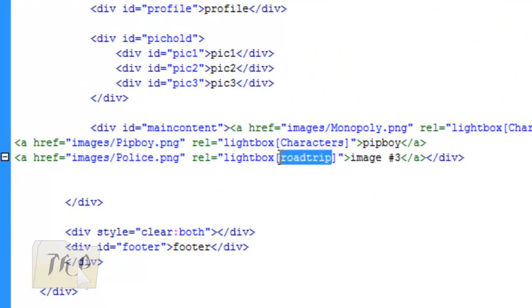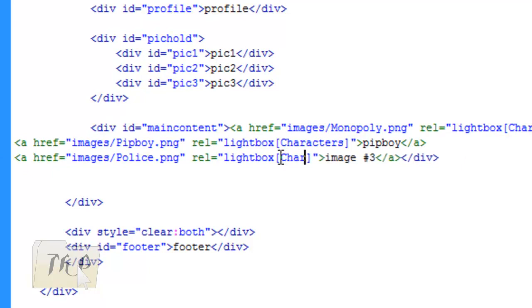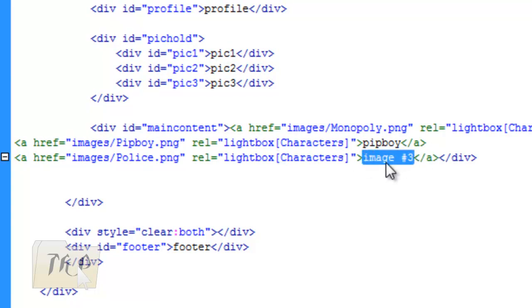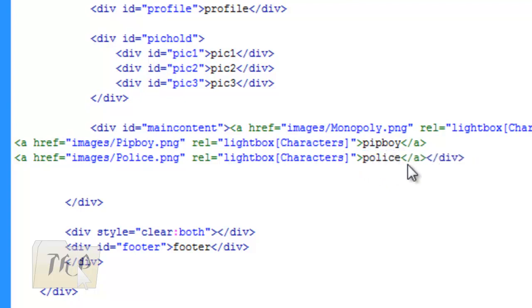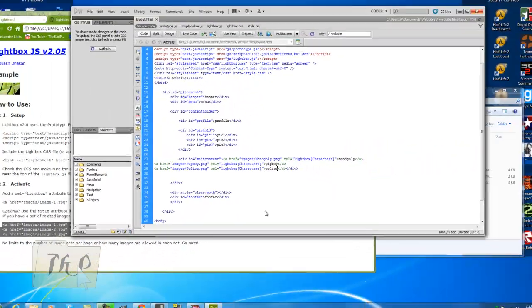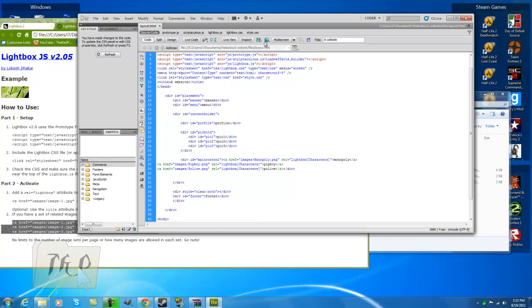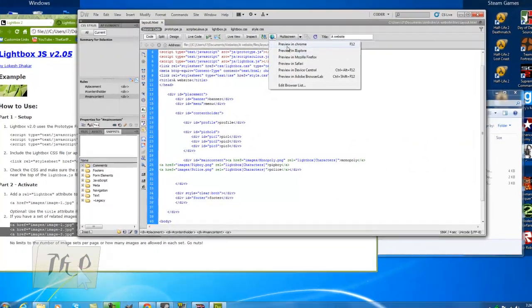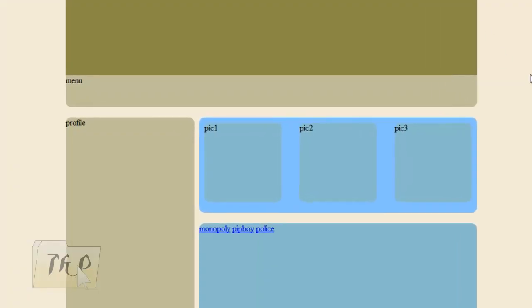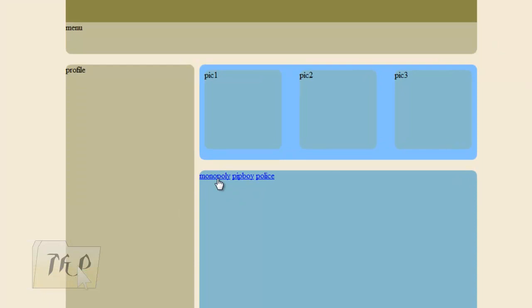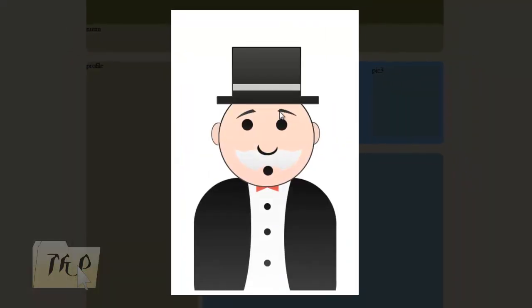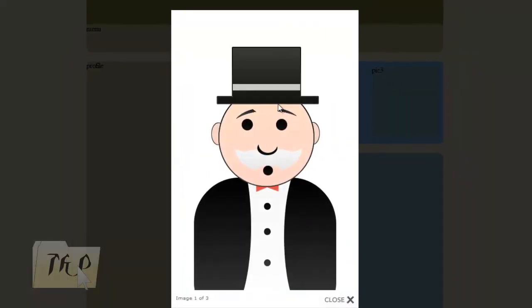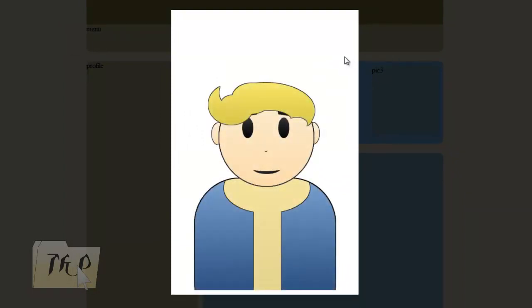Click Save, Ctrl+S, then view it in Chrome. There we go: Monopoly, Pip Boy, Police. Click on Monopoly—this thing shows it. It also includes the next button since I made an album. Click on next.